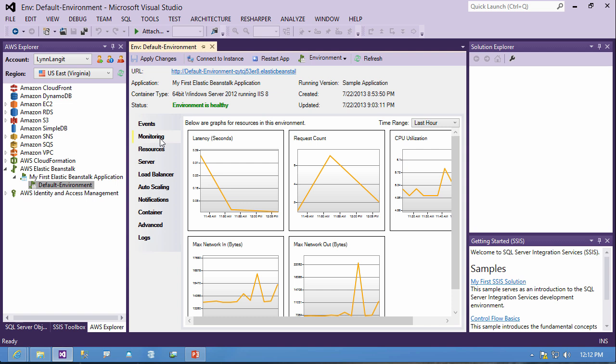So I just wanted to take a couple minutes and show you some of the new updates which make Elastic Beanstalk I think more usable and more interesting. I know I'm going to be trying it out. This is Lynn Langett for All Things Data. Have a great day.